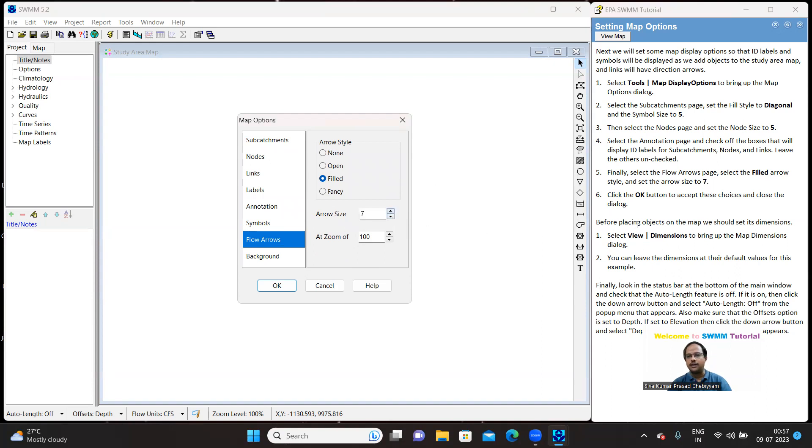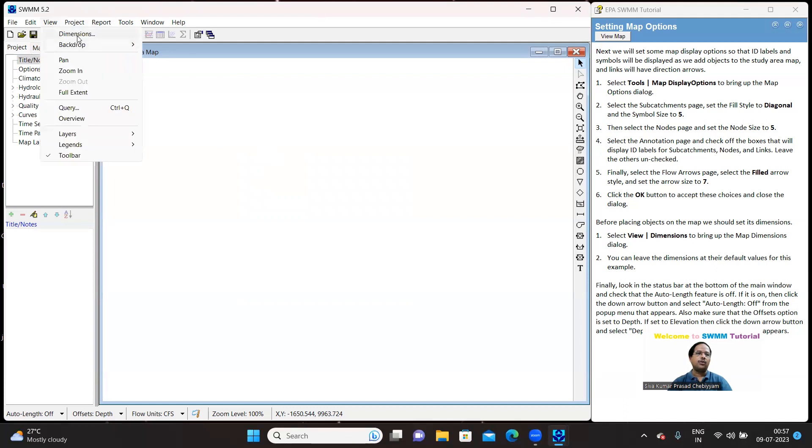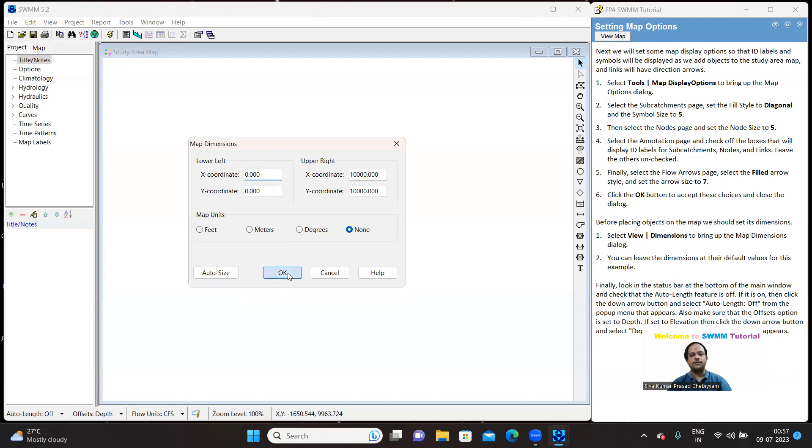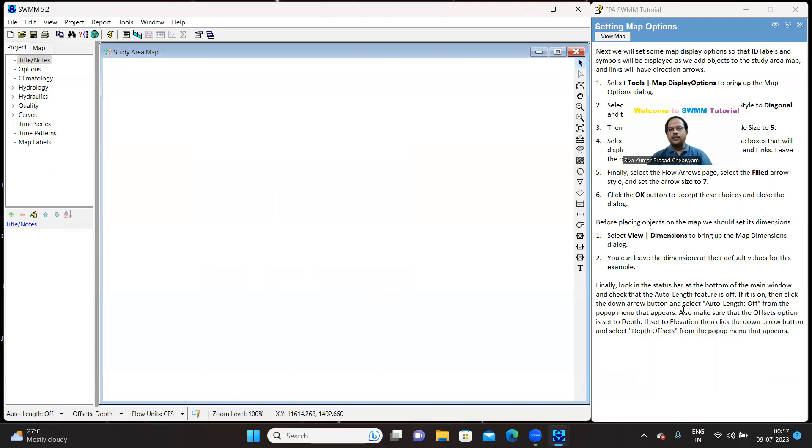Next coming to the dimensions, go to the view, go to the dimensions. The suggestion is leave it as it is. So we are just leaving it as this.